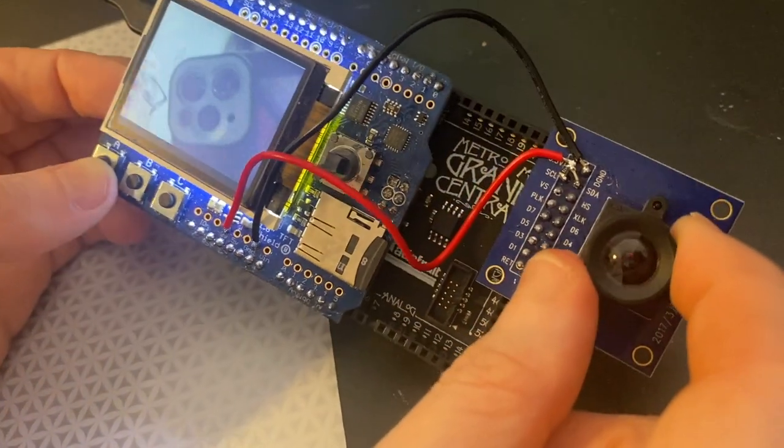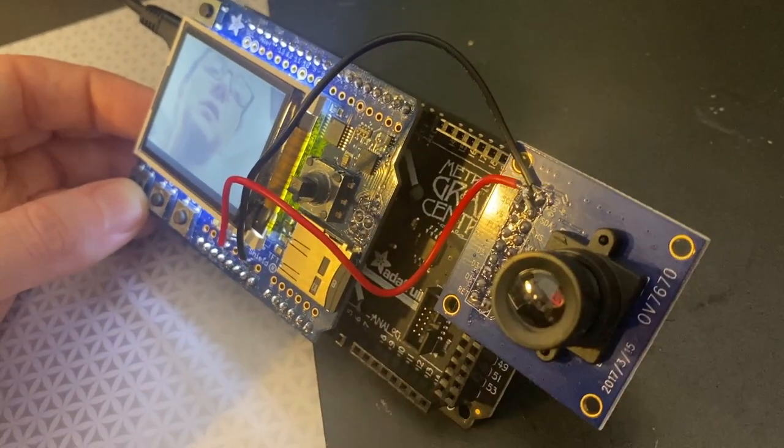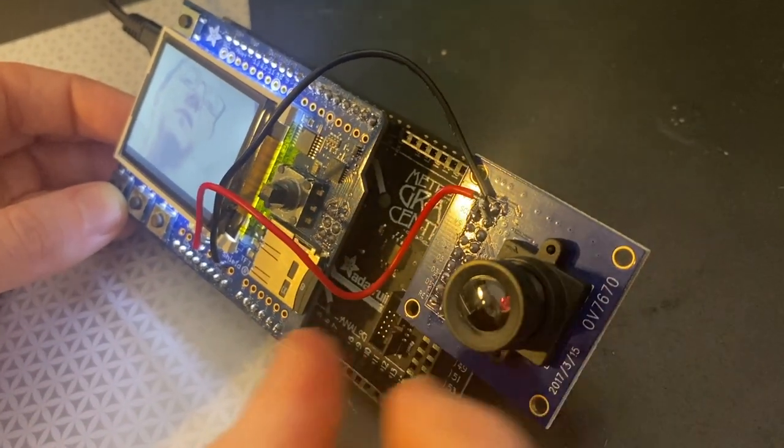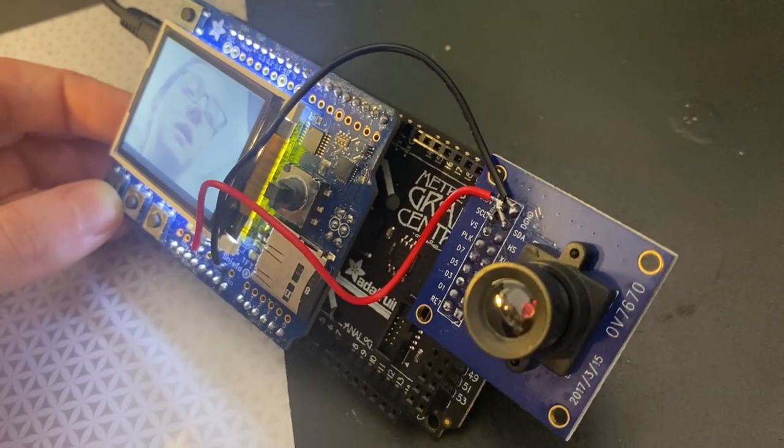So this is SAMD51 parallel capture image support for cameras in CircuitPython. It's working.